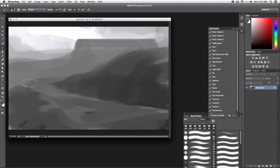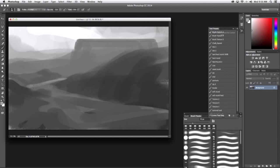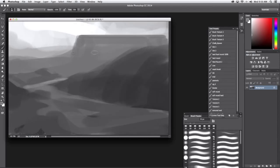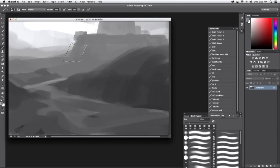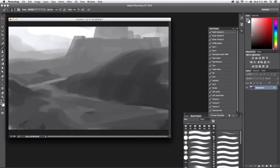Now I'm really thinking about how to create a good composition here to get the eye to travel from the foreground all the way to the background.